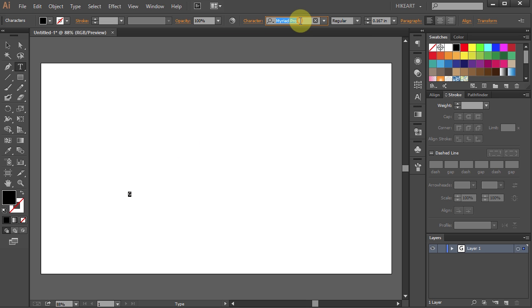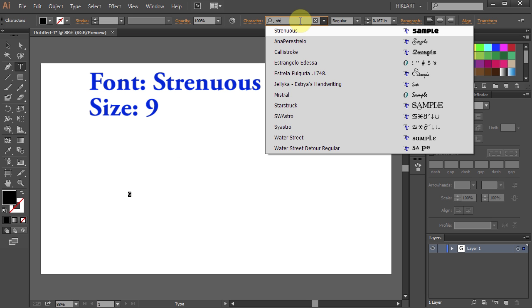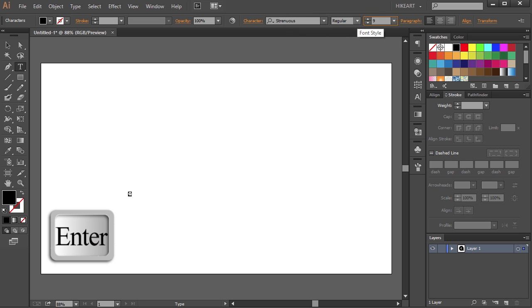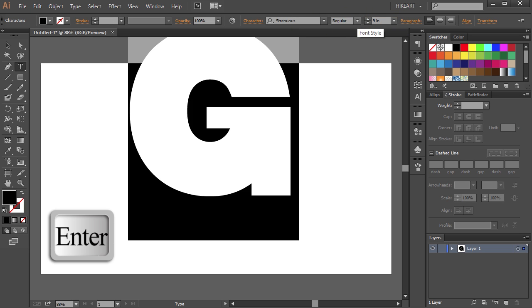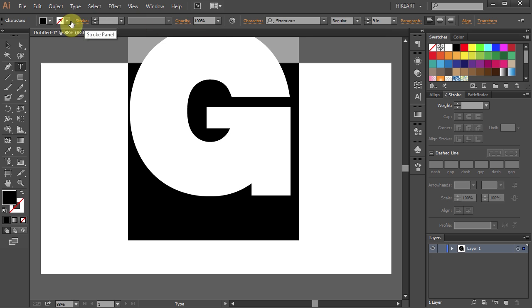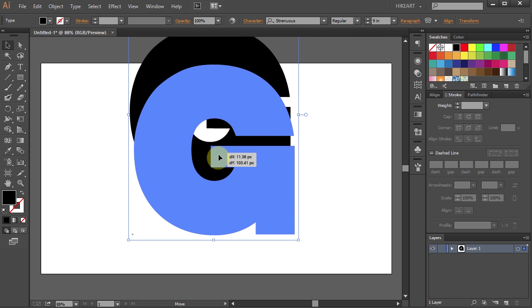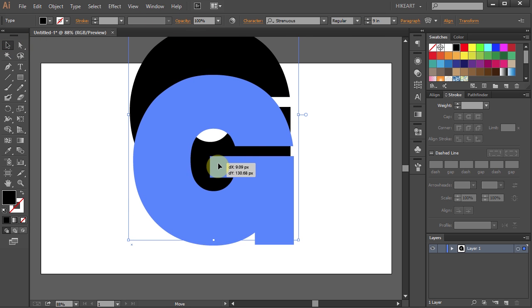Select one of the bold fonts and increase the size to about 9. Press Enter. And let's move it to the center of our artboard.